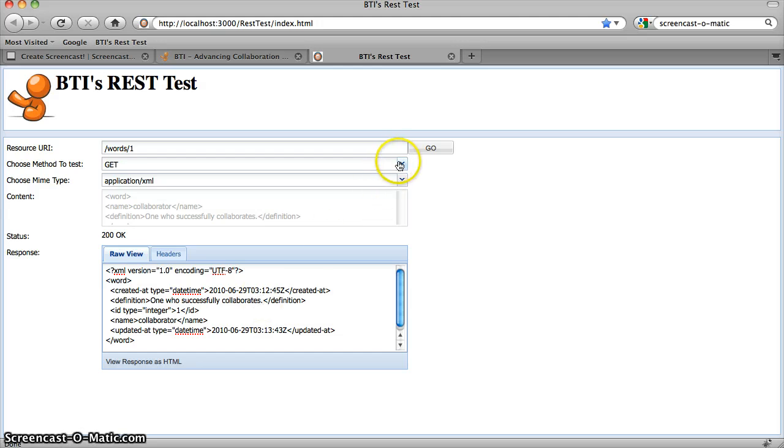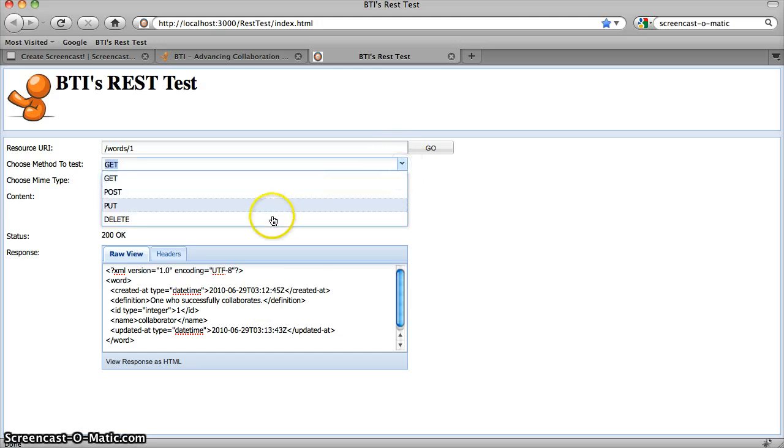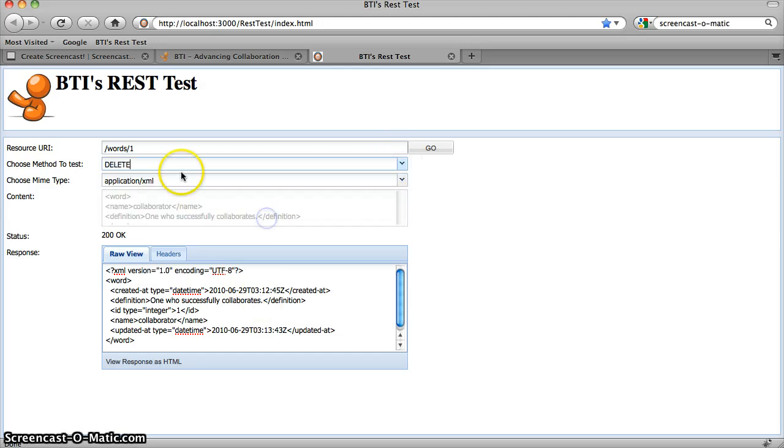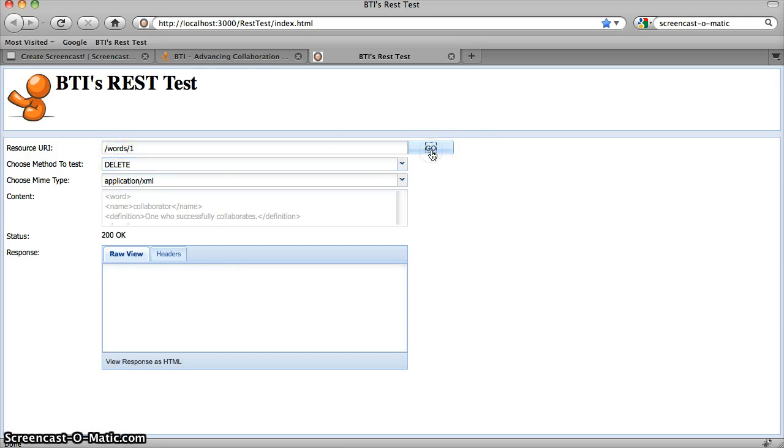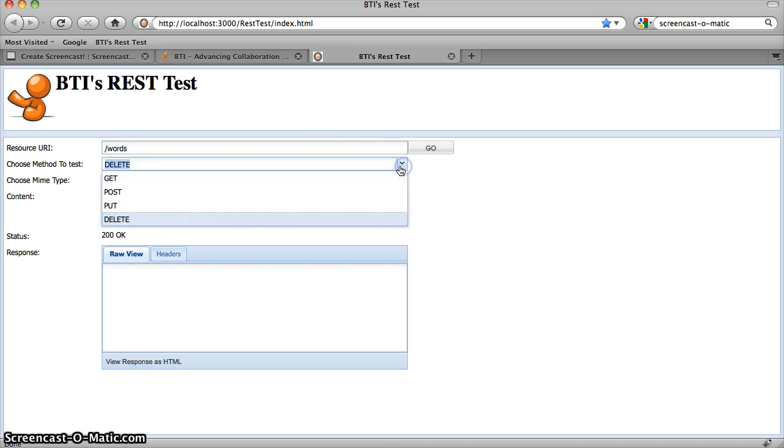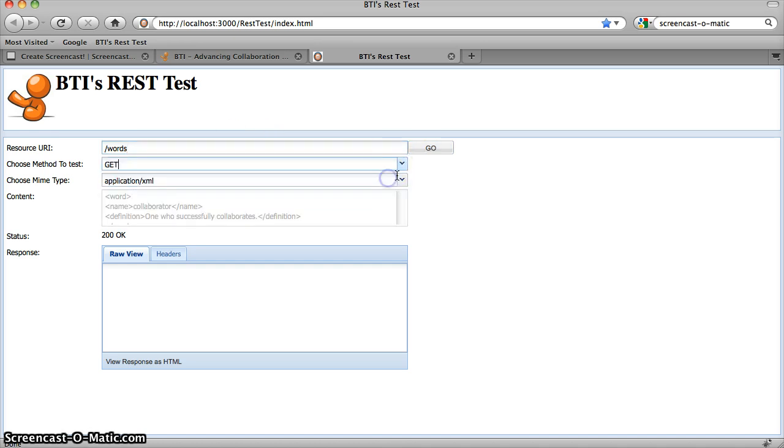And finally, we can delete the word using the same URL and passing in the DELETE method. We hit go. We get a 200 okay, which hopefully means our word's deleted. And if we go back to the collection and do a GET on the collection, the collection is empty.